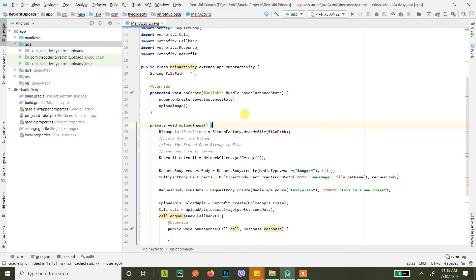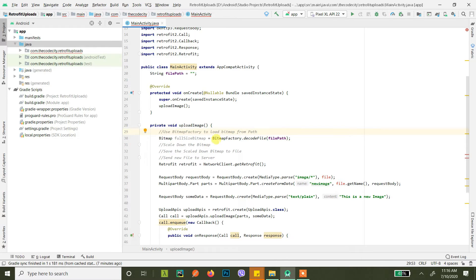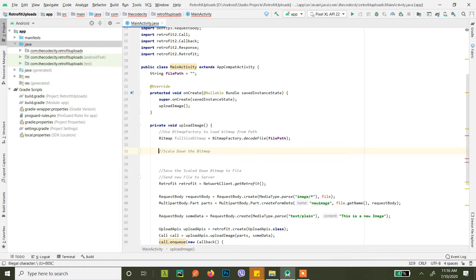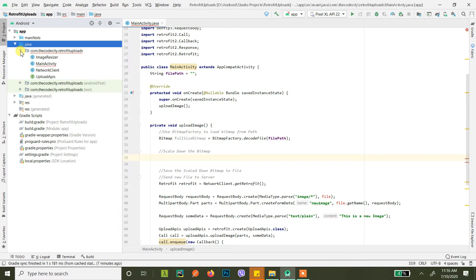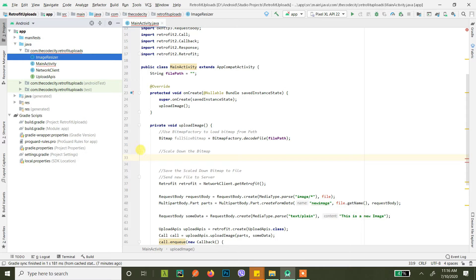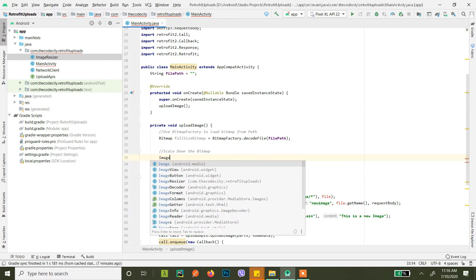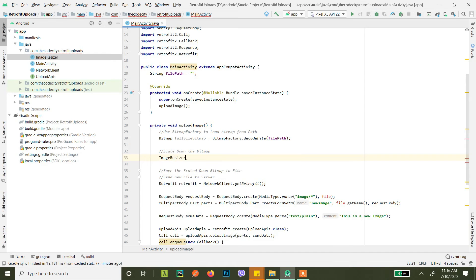There are multiple ways to scale down the bitmap, but I've created a utility class called ImageResizer. I'll have the GitHub link in the description so you can download this class.